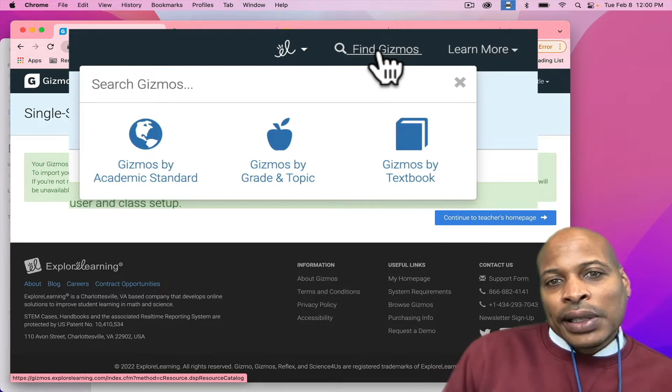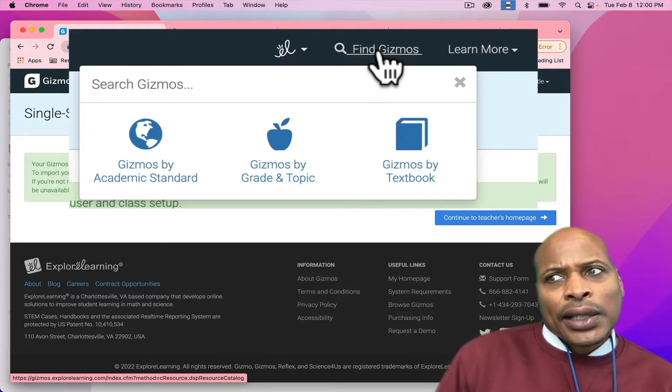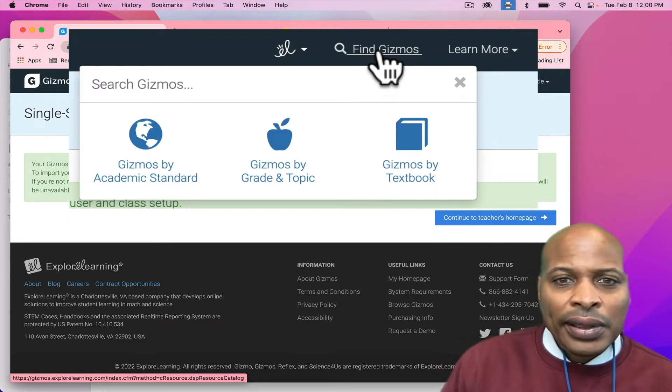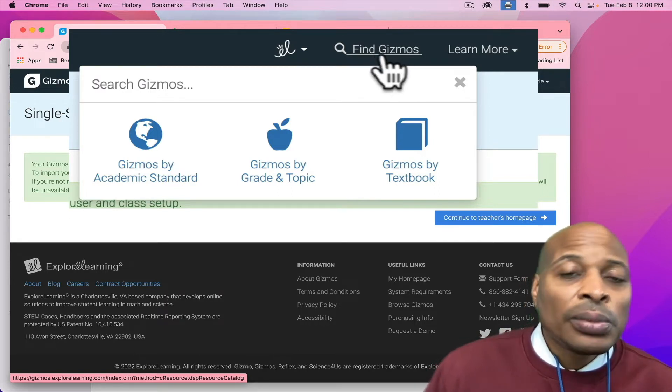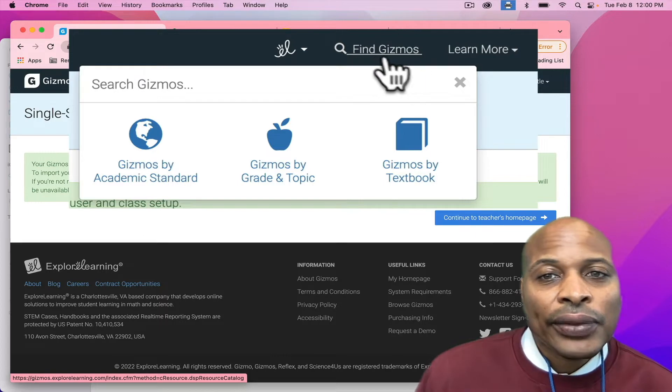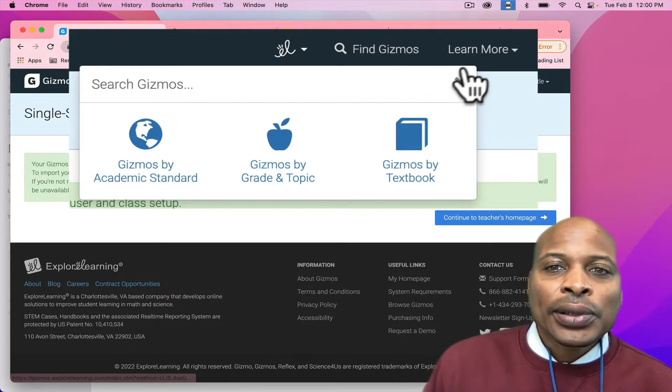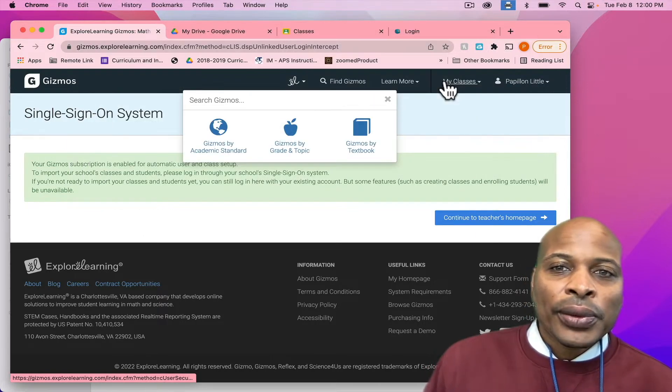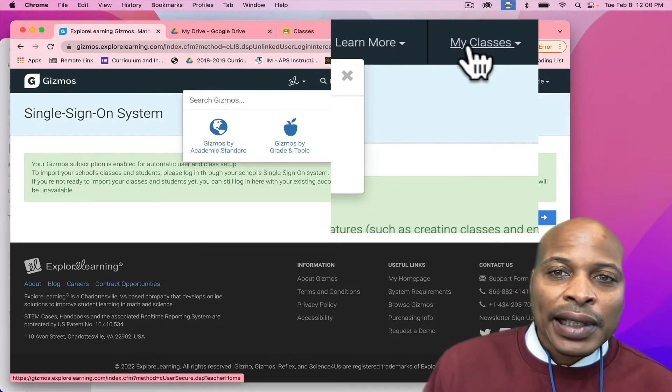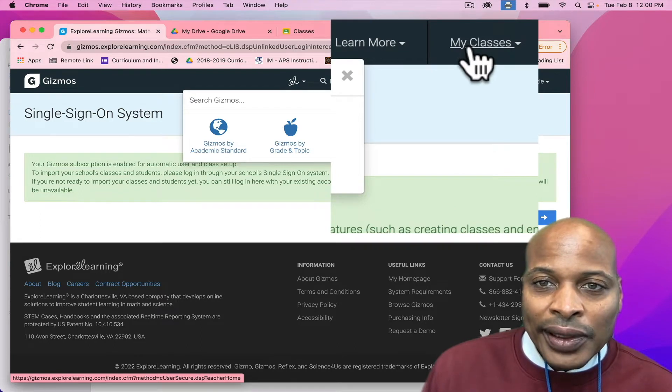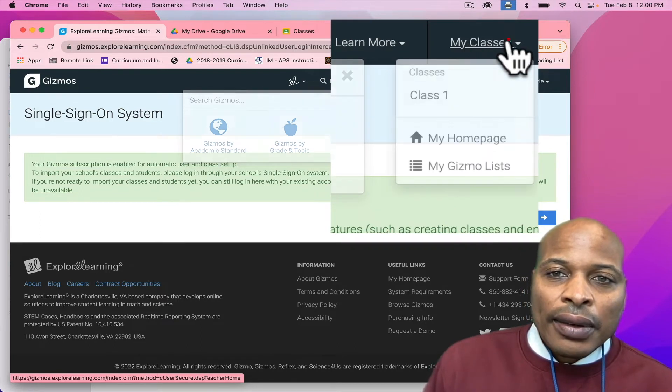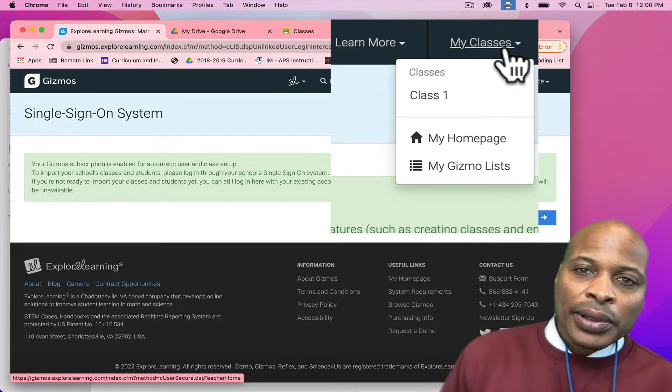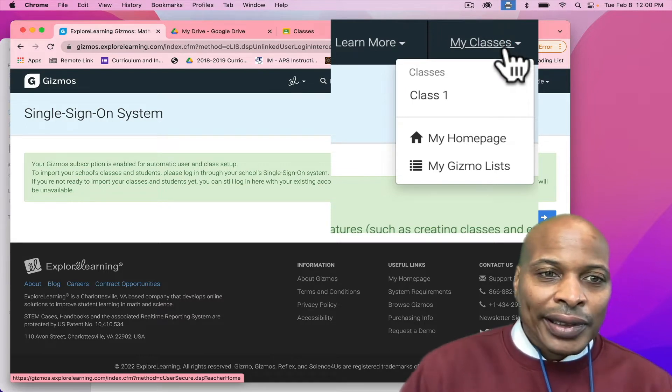But in regards to Georgia right now, I don't believe that if you have STEM scopes that your textbook is going to align. But I do believe that it does align with HMH for those HMH schools. Also, before we go into the gizmos, up here at the top where I have pointed, where it says My Classes, here is where you will actually see your role.